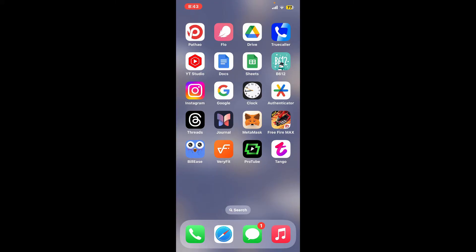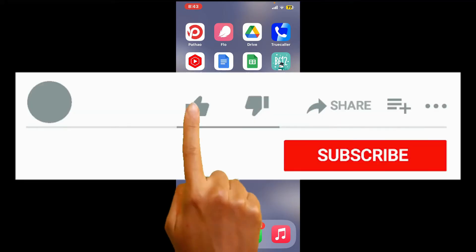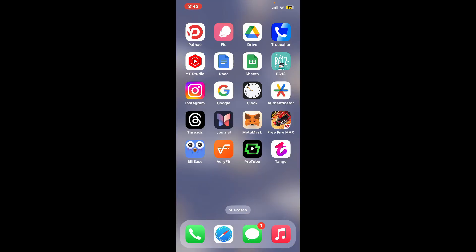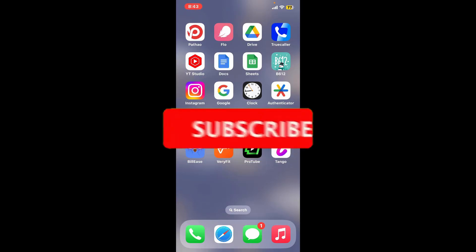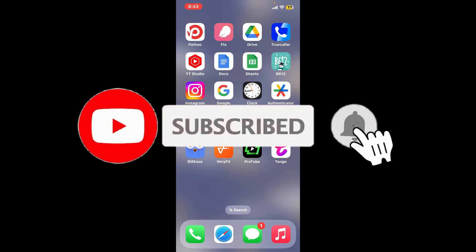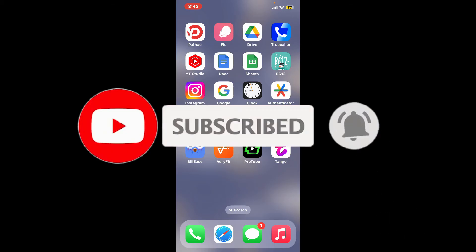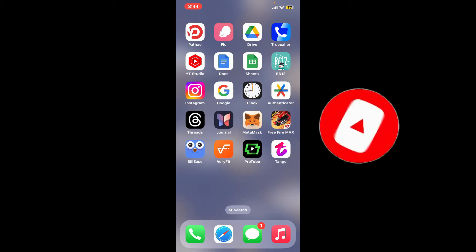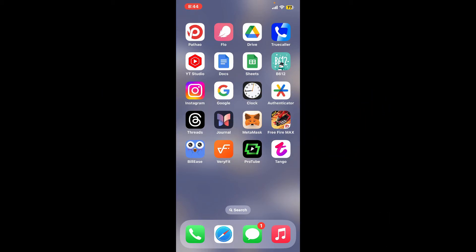If you found the video to be helpful, go ahead and give us a thumbs up. Don't forget to subscribe to the channel by hitting the subscribe button, and also press on the bell icon so that you'll never miss another upcoming upload from us. I will be back again in the next video — thank you for watching.